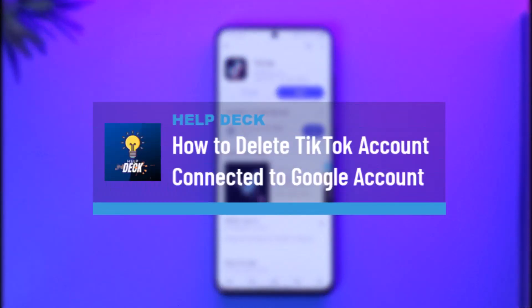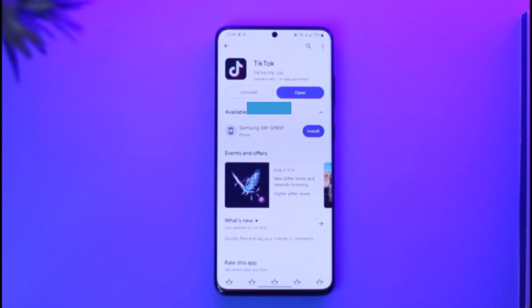How to delete a TikTok account that is connected to a Google account. Hi everyone, welcome back to our channel. In today's video I'll guide you on how you can delete a TikTok account that's connected to a Google account.